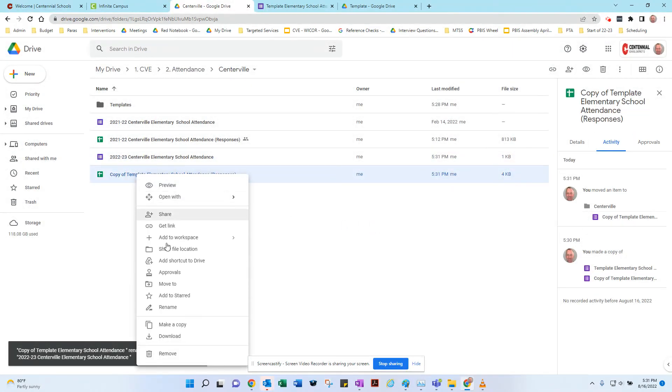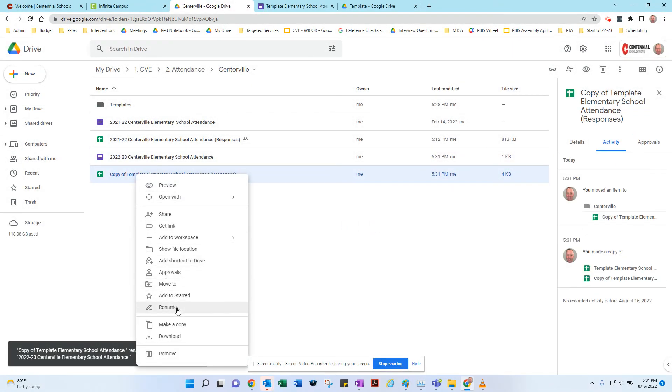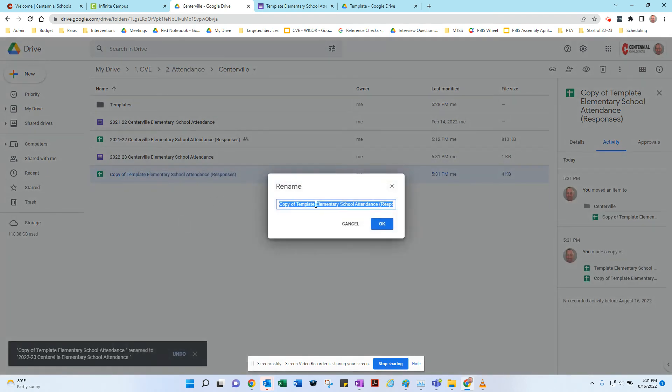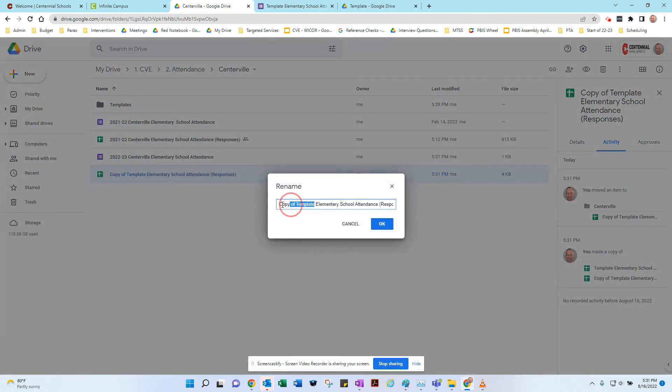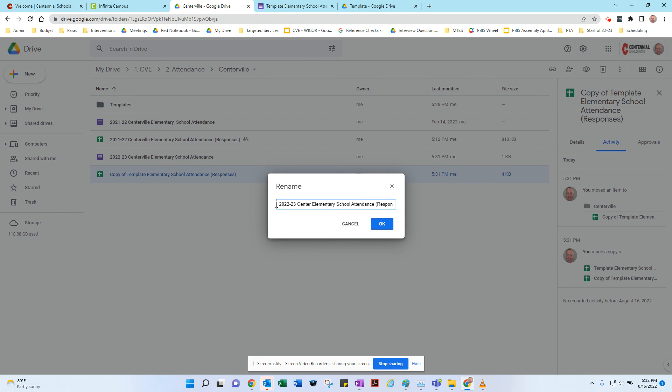You have to do the same thing with the one that's going to collect the responses, so we'll rename it. 2022-23 Centerville Elementary School Attendance.